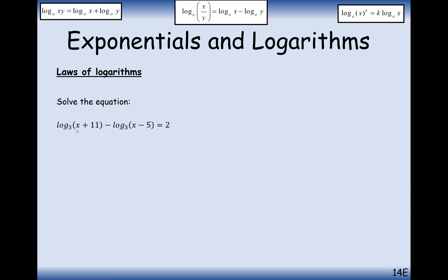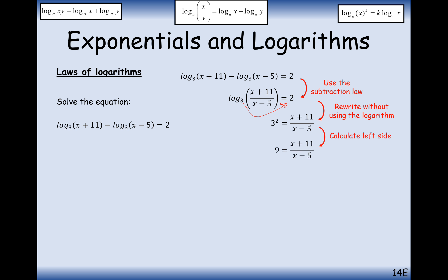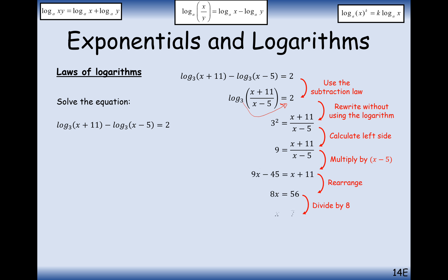Let's solve log base 3 of (x plus 11) minus log base 3 of (x minus 5) equals 2. First, simplify the logs together using the division law: log base 3 of (x plus 11) over (x minus 5) equals 2. Bring the 3 along to boost up that power of 2: (x plus 11) divided by (x minus 5) equals 9. Rearranging gives x equals 7. Double-check by substituting 7 into both logs - you get log of 18 and log of 2, which are both fine.